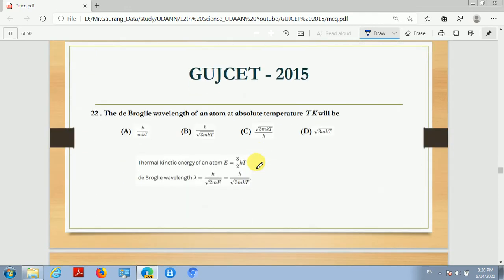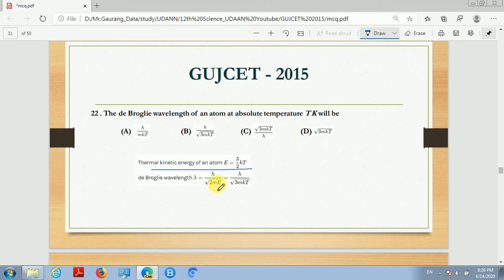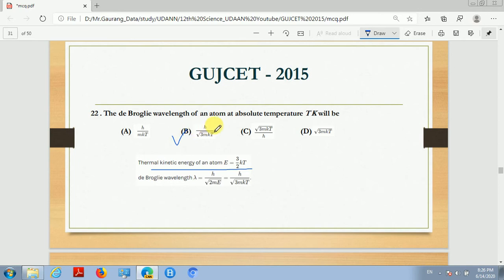Next, question number 22: the de Broglie wavelength of an atom at absolute temperature T Kelvin will be blank. So children, an atom has thermal kinetic energy E equal to (3/2)kT. The relation between de Broglie wavelength and energy is lambda equals H divided by the square root of 2mE. Substituting E with (3/2)kT, the answer becomes H divided by the square root of 3mkT. So the correct answer is option B: the de Broglie wavelength of an atom at absolute temperature T Kelvin is H divided by square root of 3mkT.